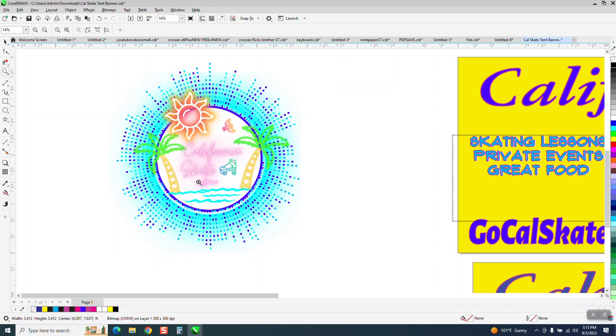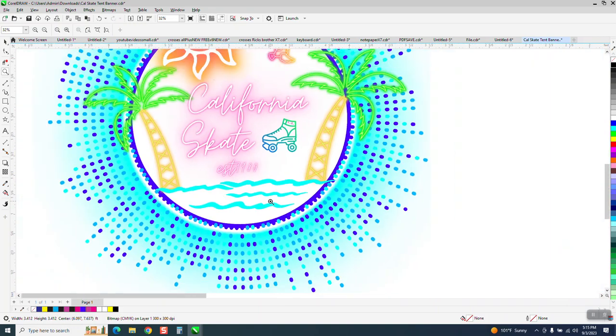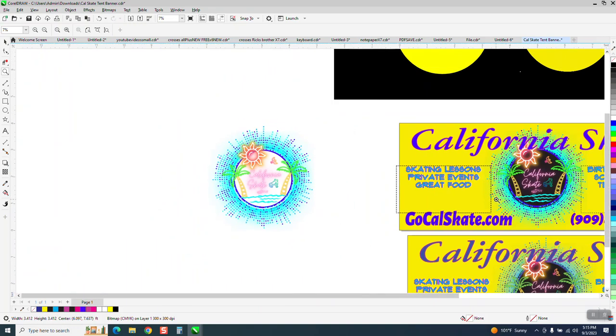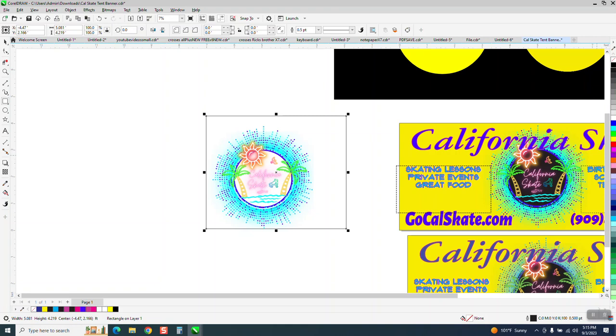You know, it looks really good here, and she's got a black circle around it. Let's just make it all black.